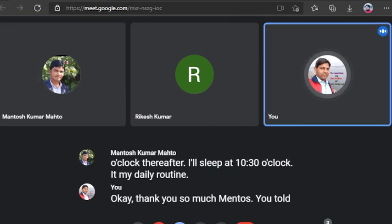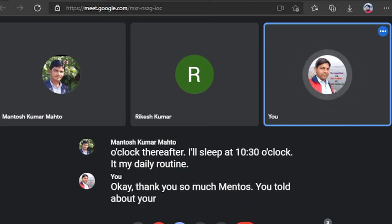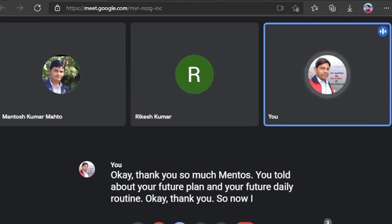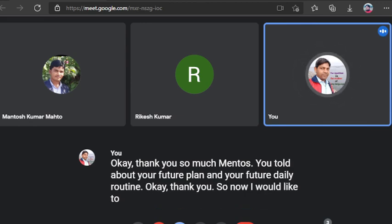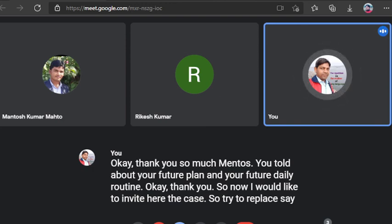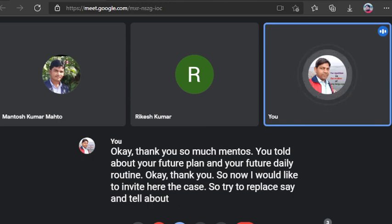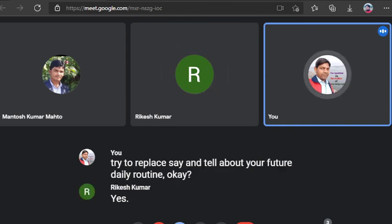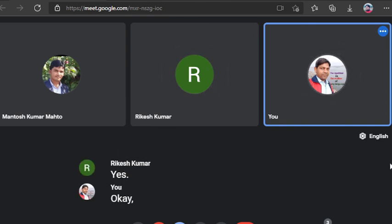Okay, thank you so much Mantos. You told about your future plan and your future daily routine. Okay, thank you. So now I would like to invite here Rikesh, so try to Rikesh say and tell about your future daily routine. Okay, yes. Okay, so now I start.